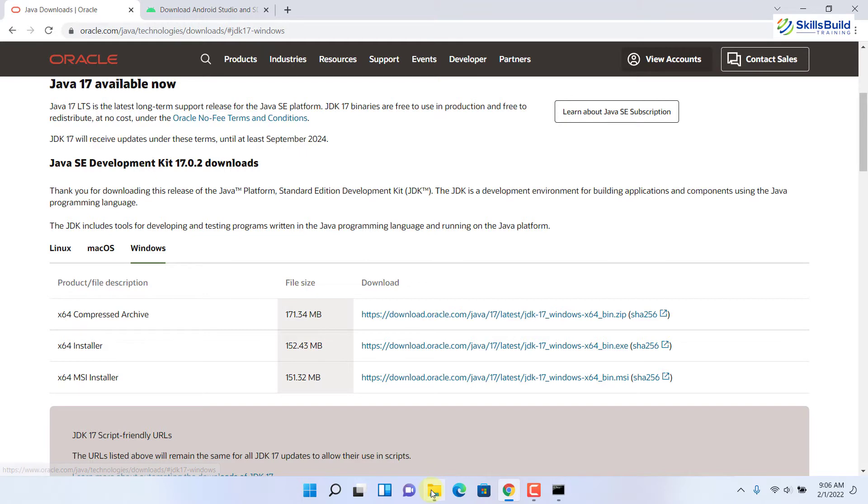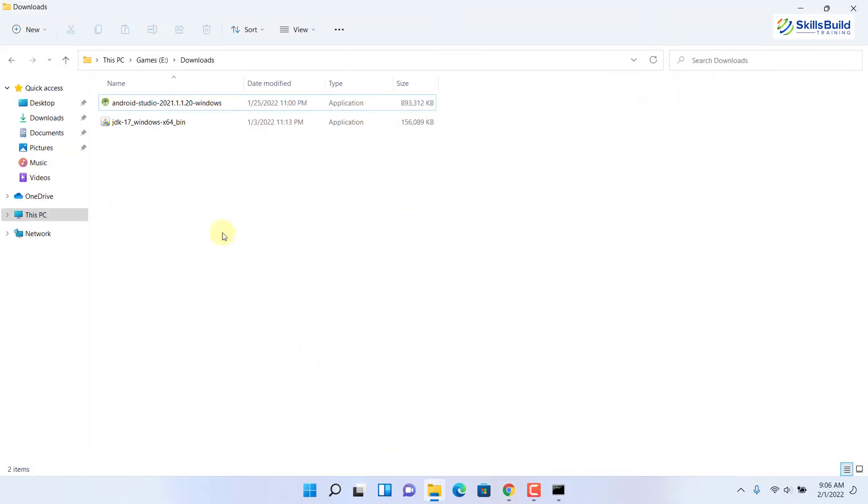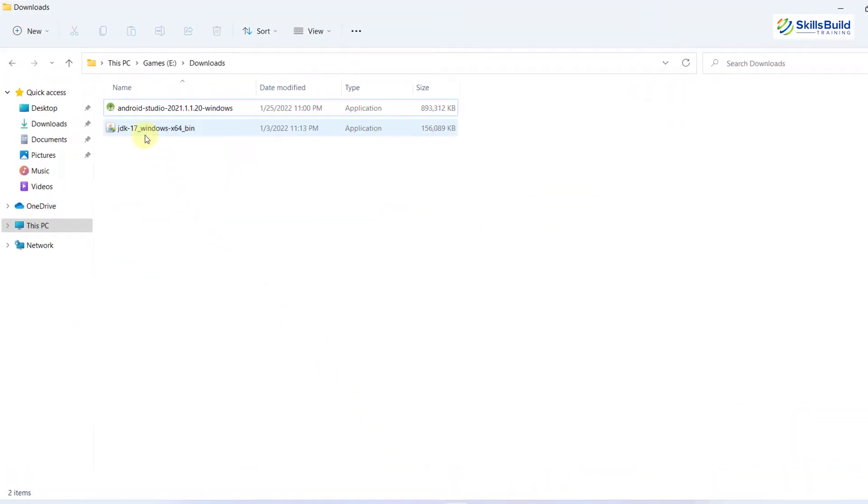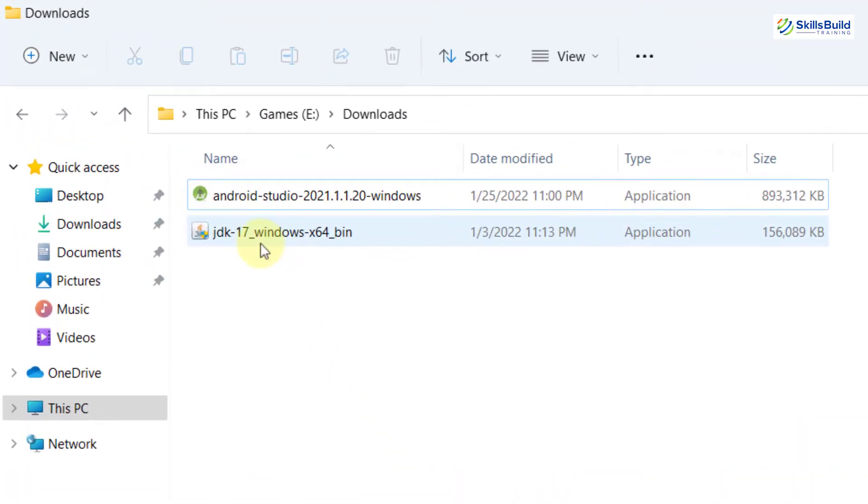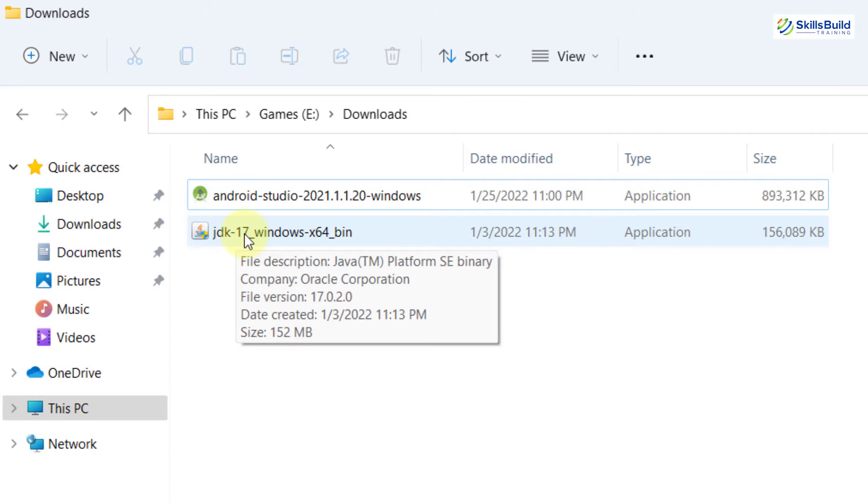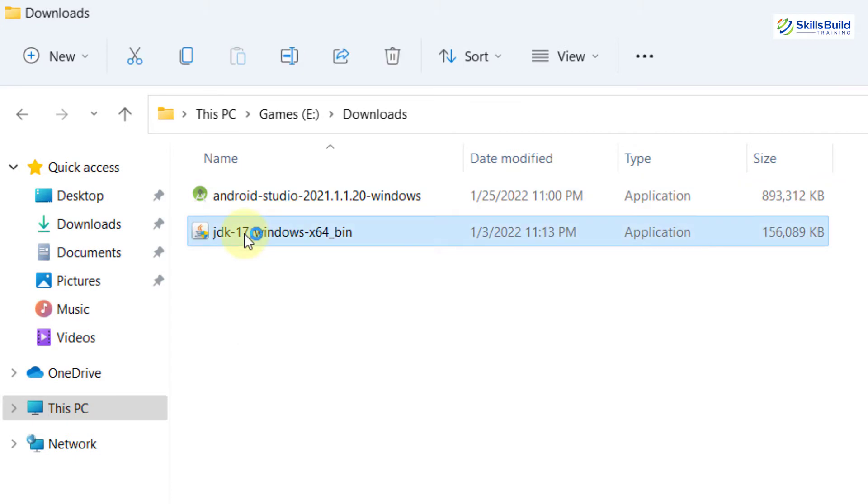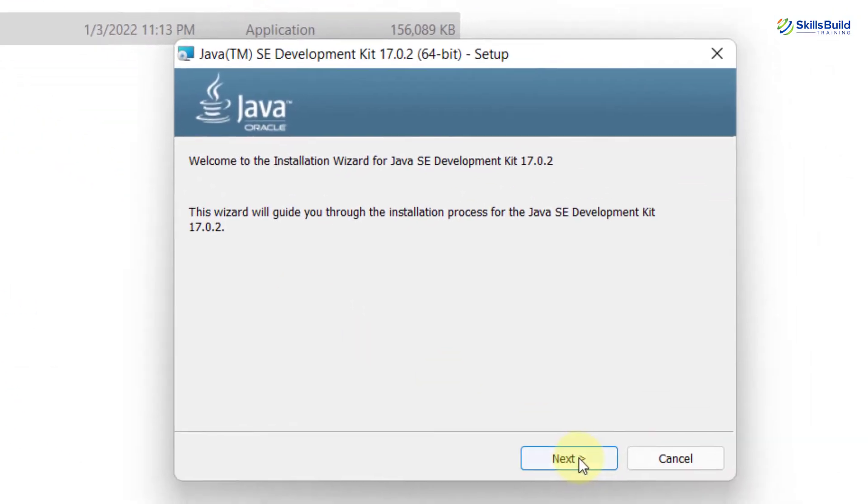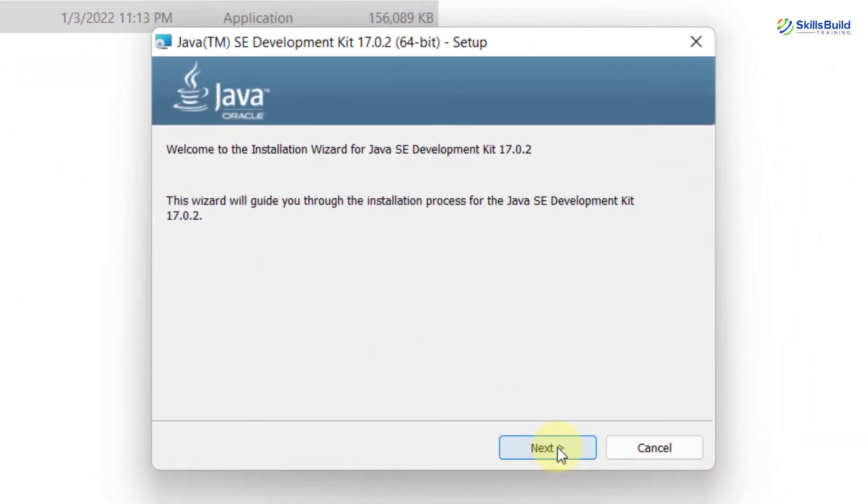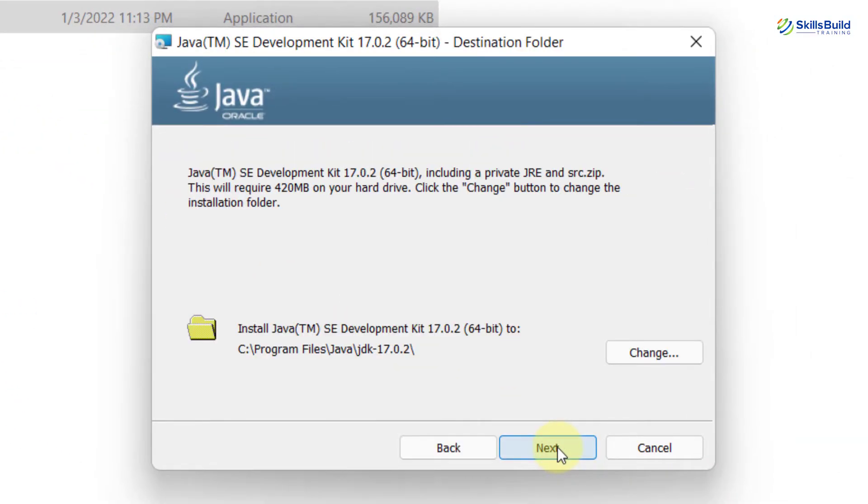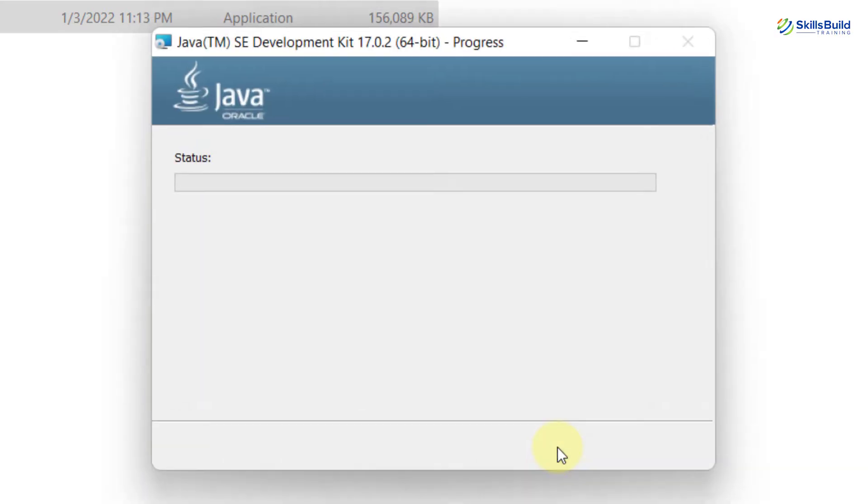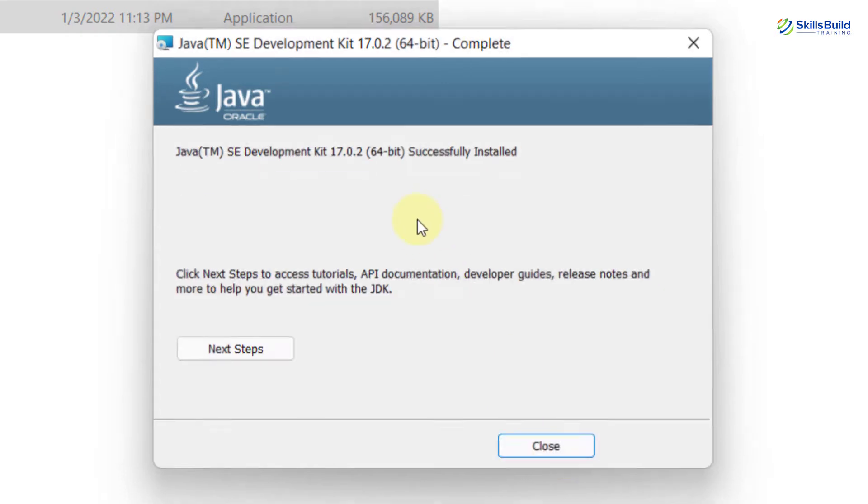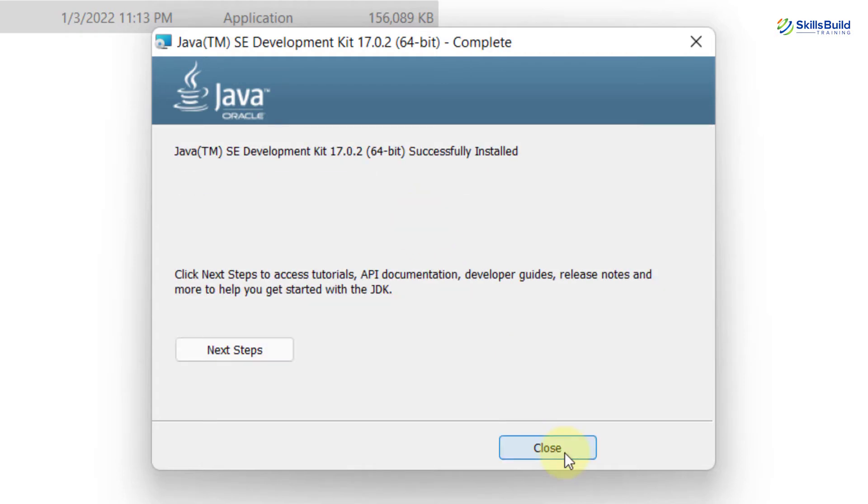I'll just go to the directory where I have my downloaded file. This is my JDK. Just double click on this one. Now just follow the instructions on the screen. Click on next, again next. Now it has started the process to install the JDK into our Windows 11. It has been installed successfully, so I'll just close this one.